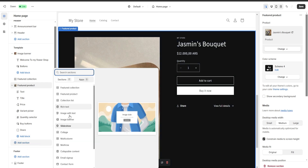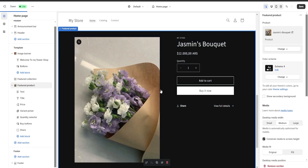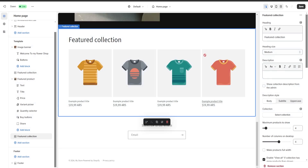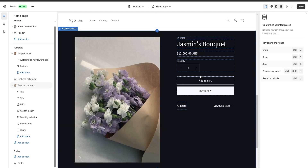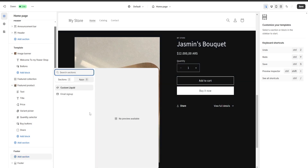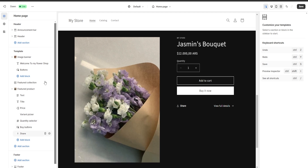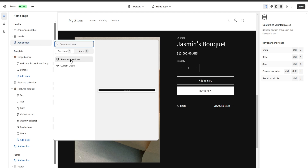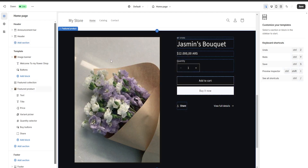If we've added a section we want to delete, we go to the bottom right and click 'Remove section' — the section is now removed. We can also add sections to our footer, like custom liquid or an email signup. The same goes for our header — we can add an announcements bar or custom liquid if we know how to code.